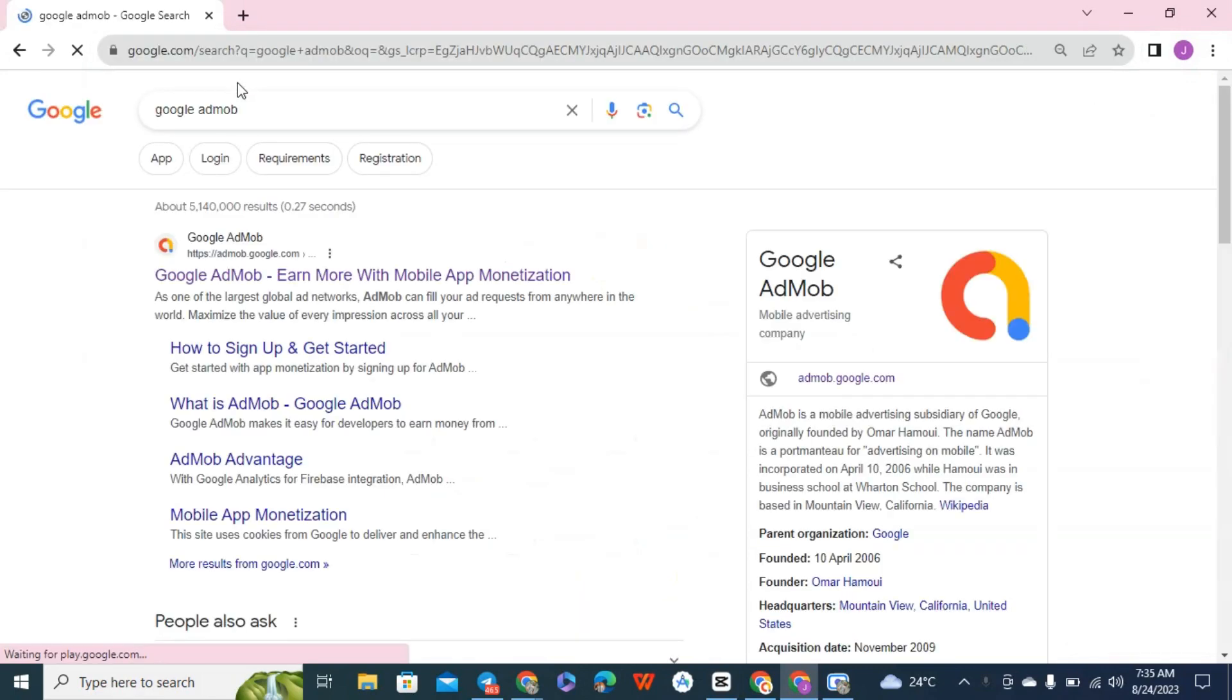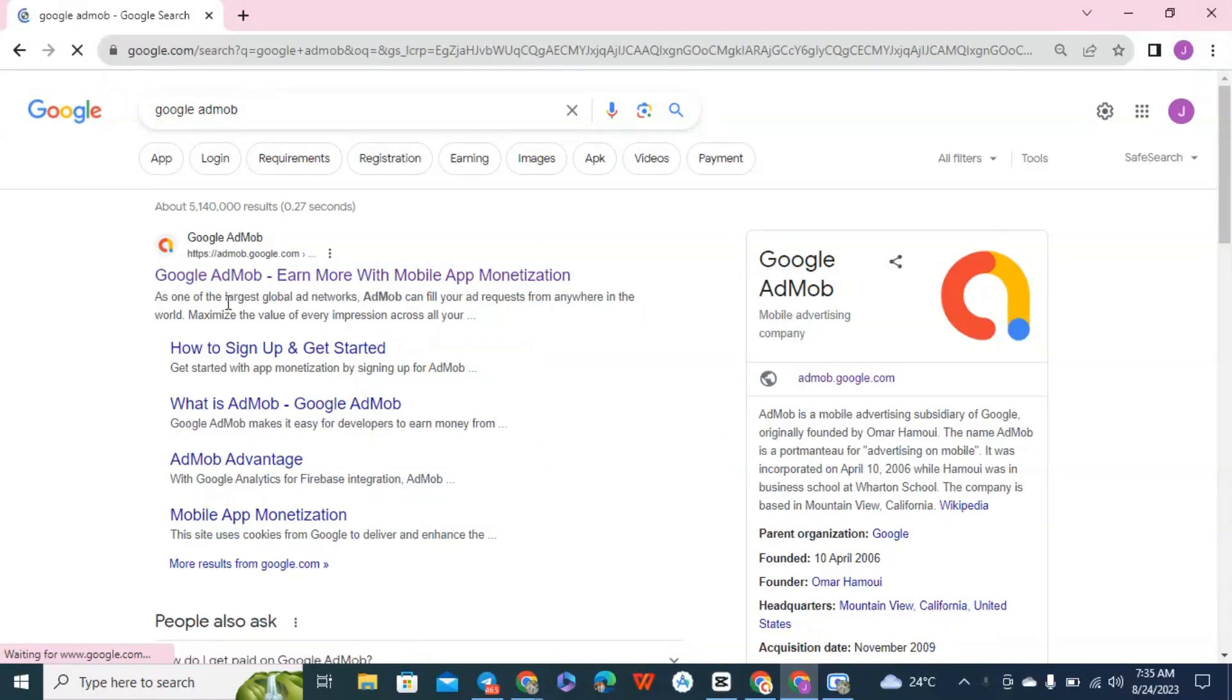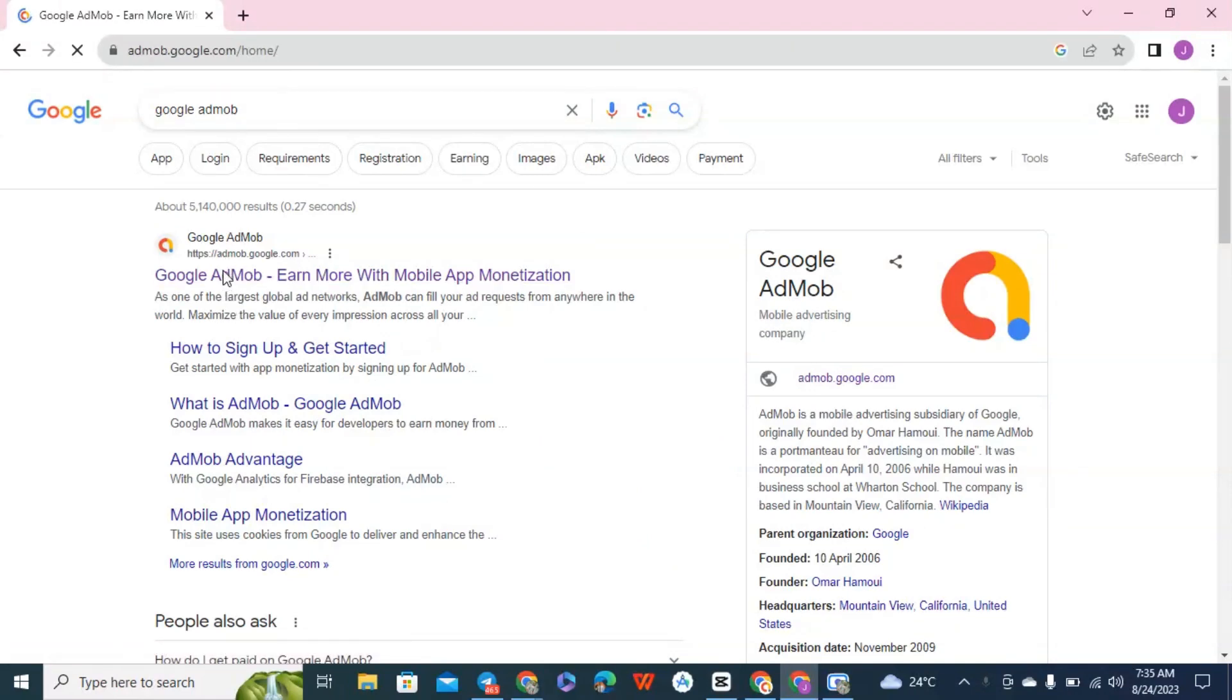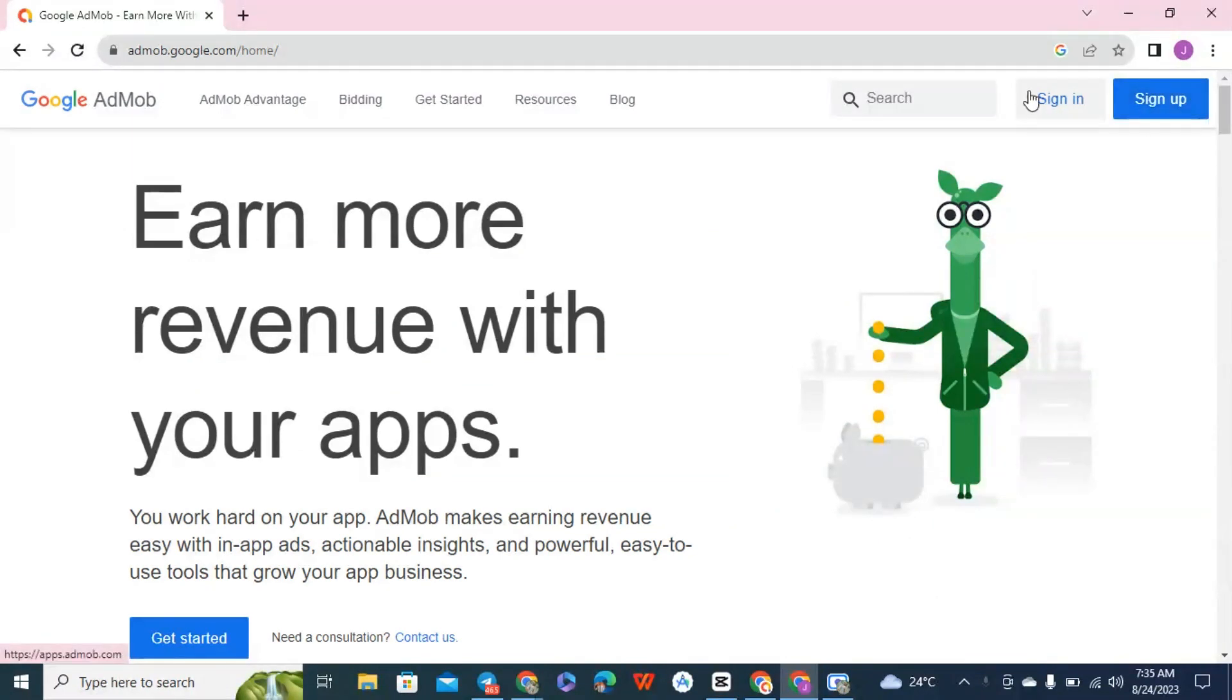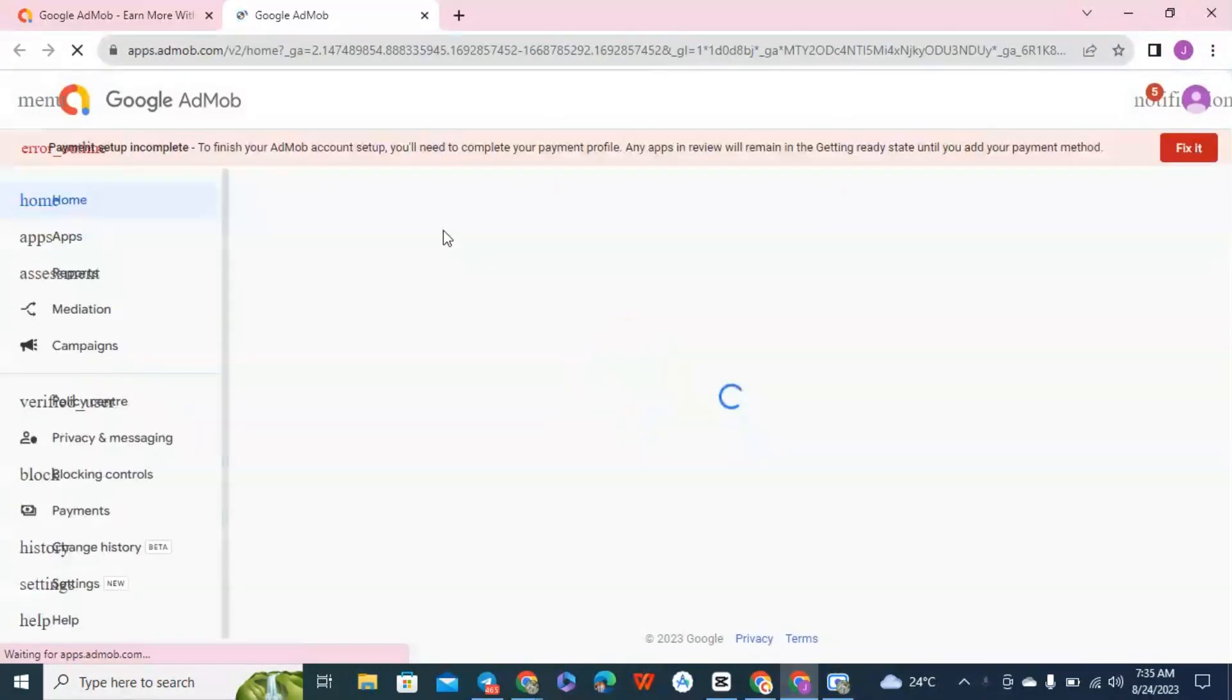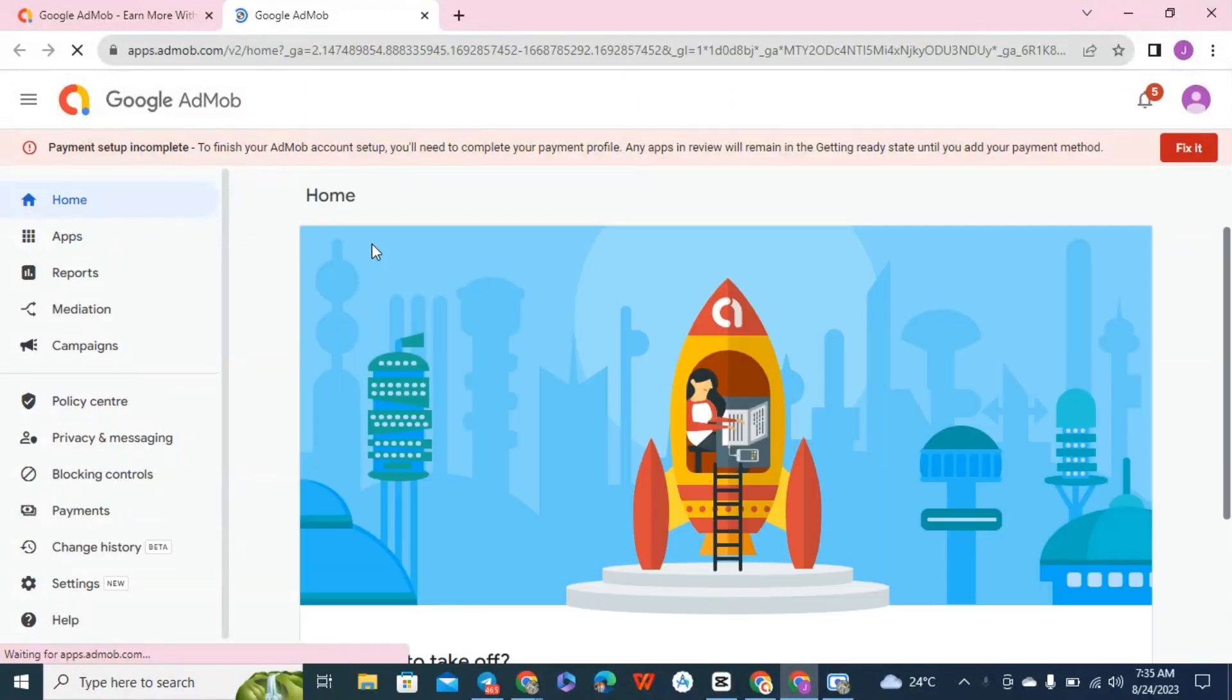So let's go into our AdMob account, click on sign in and login. Alright, so this is our AdMob account right now.